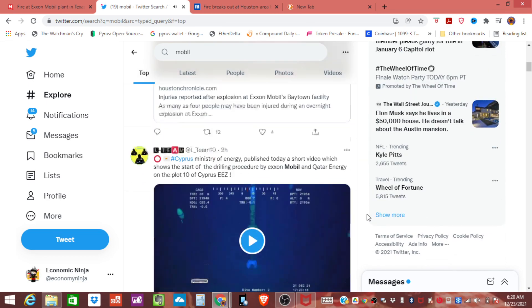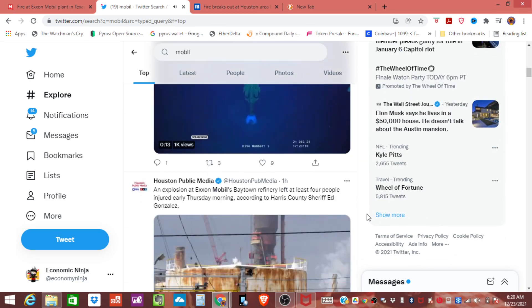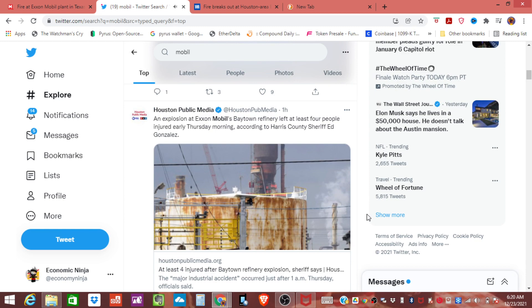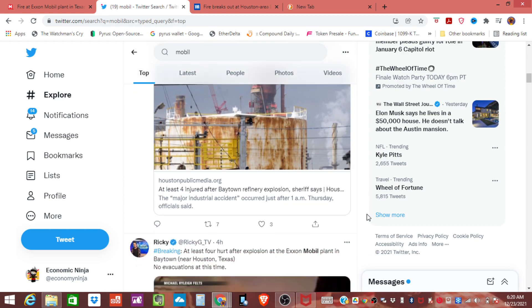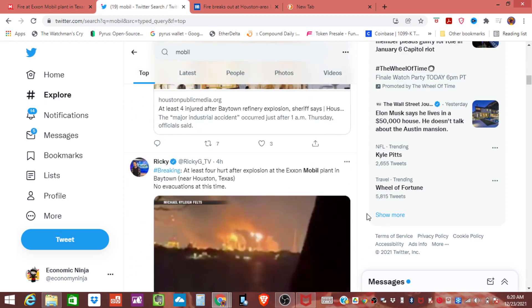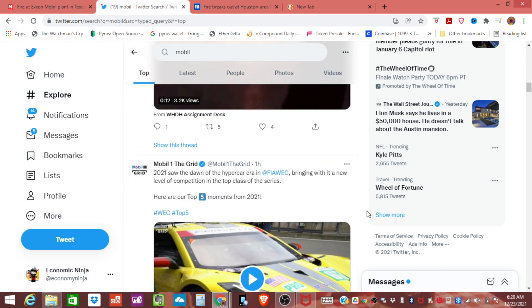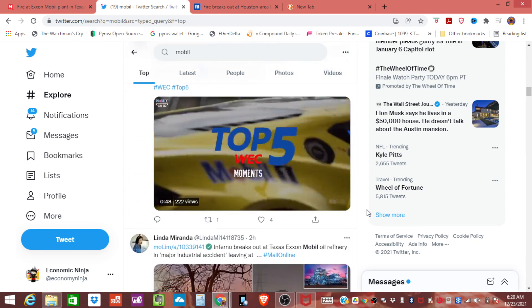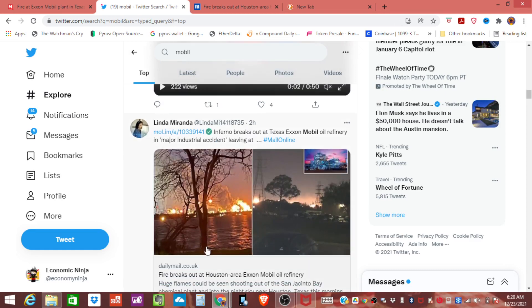If you look at this photo, the extent of the flames extending across this distance is pretty massive.